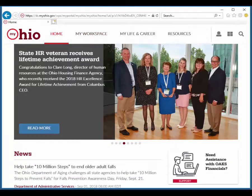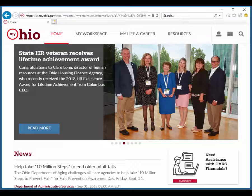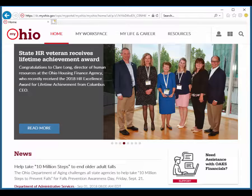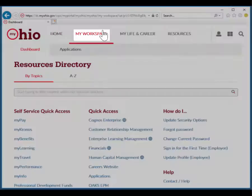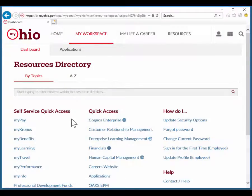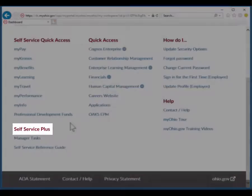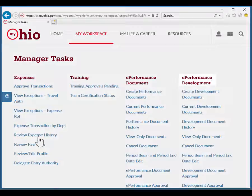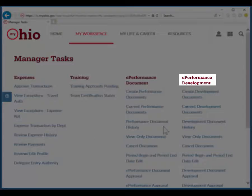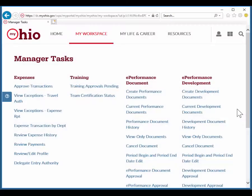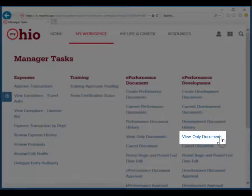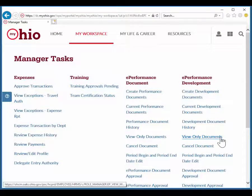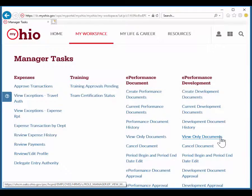You can also access an employee's past development documents by navigating to MyOhio, My Workspace, Self Service Plus, Manager Tasks, ePerformance Development, View Only Documents, and then following the rest of the steps shown here.